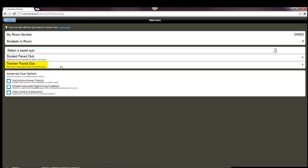Then the teacher-paced quiz is nice, because the students can't progress on their own. They have to wait until the teacher sends the next question to them. A student-paced quiz, on the other hand, they're able to go through on their own pace, so somebody can go faster than another.